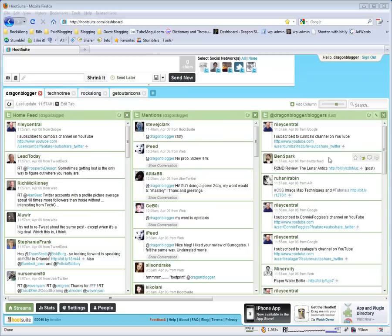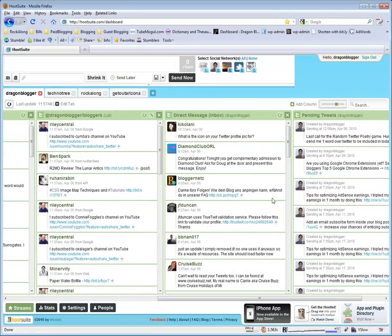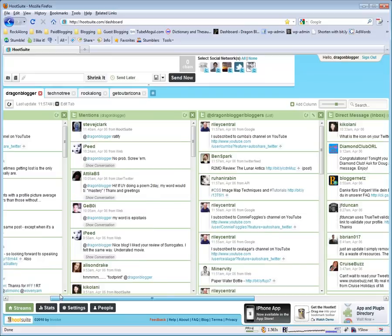You can also create custom lists and custom columns like I have a custom bloggers list column here. I've got my DMs or direct messages inbox here. I also have a pending tweets column and that's one of the beauties of Hootsuite.